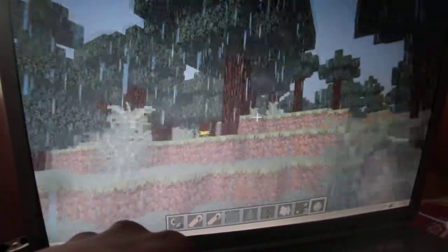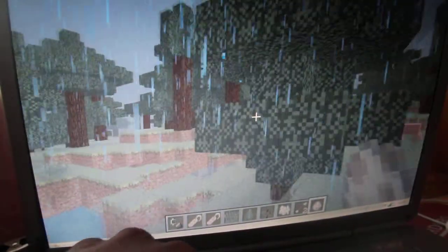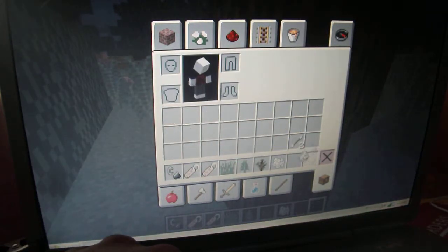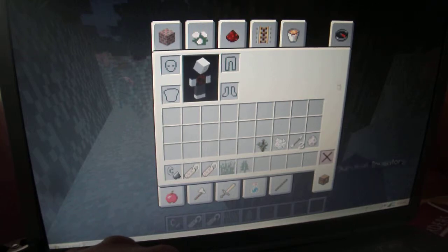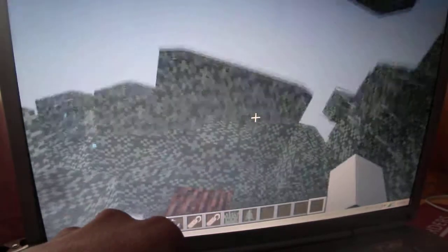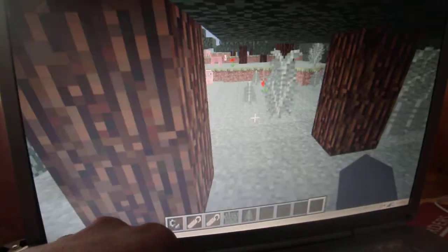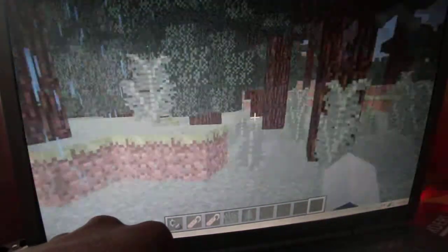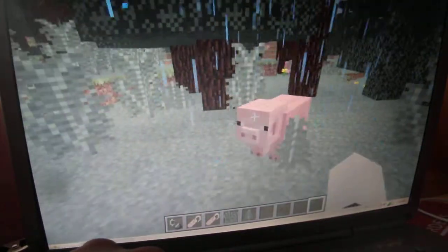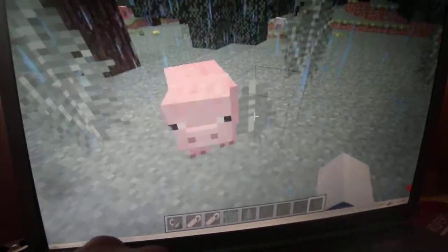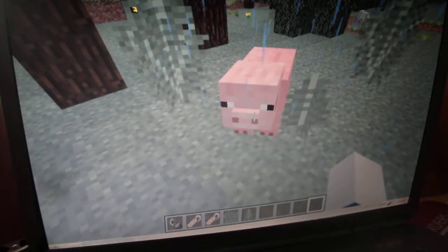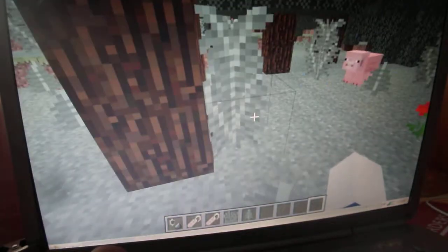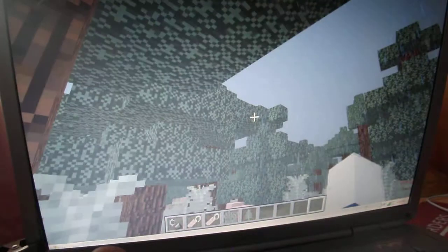Another thing we can talk about while we're on the subject of things eating other things is autotrophs versus heterotrophs. An autotroph is an organism that produces its own food — such as this evergreen spruce tree, these ferns, this flower, and the grasses. These are autotrophs because they produce their own food. This pretend snowshoe hare is a heterotroph because he eats the food that the autotrophs provide and takes the energy that the autotrophs provide.